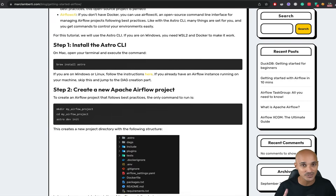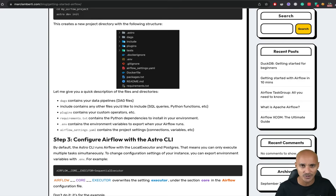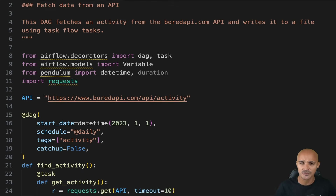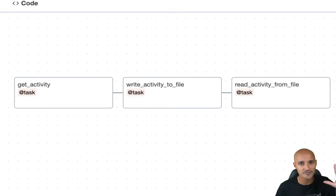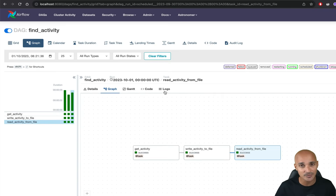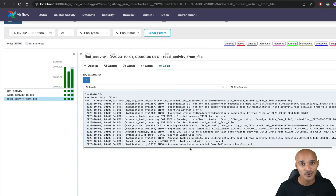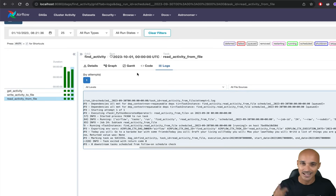I'm going to show you the best way to install and set up Airflow on your computer, how to create your first data pipeline in five steps, and how to run it and monitor it so you know what to do when things go wrong. Let's get started.